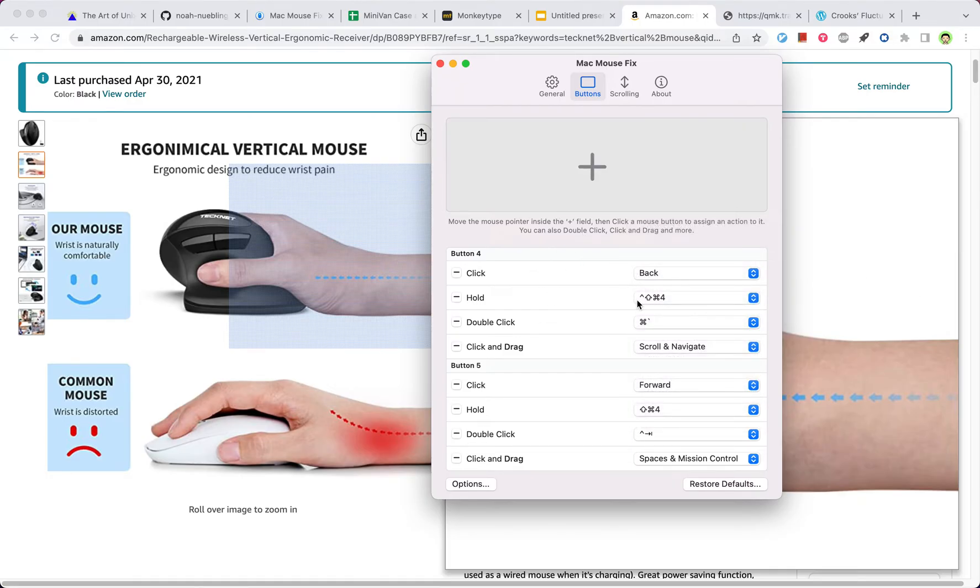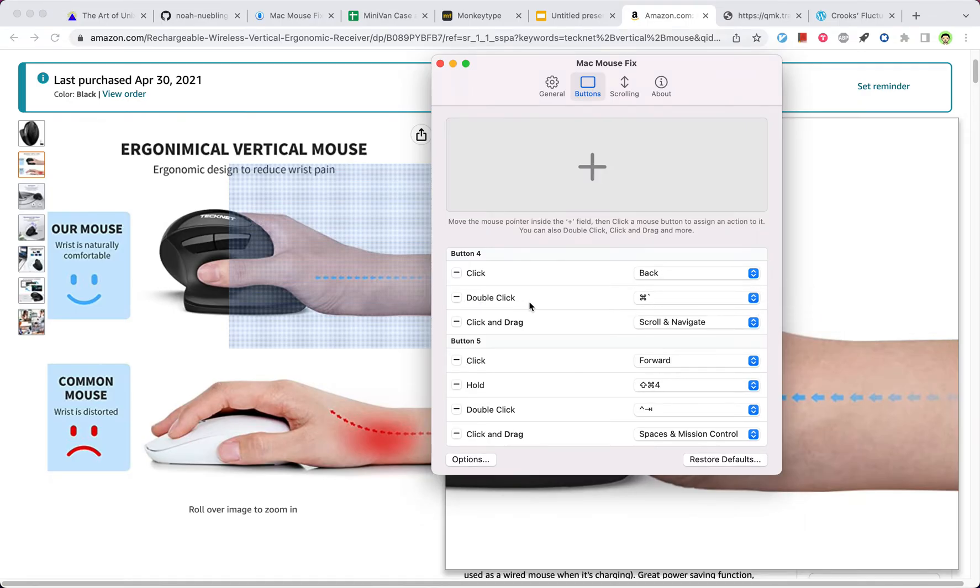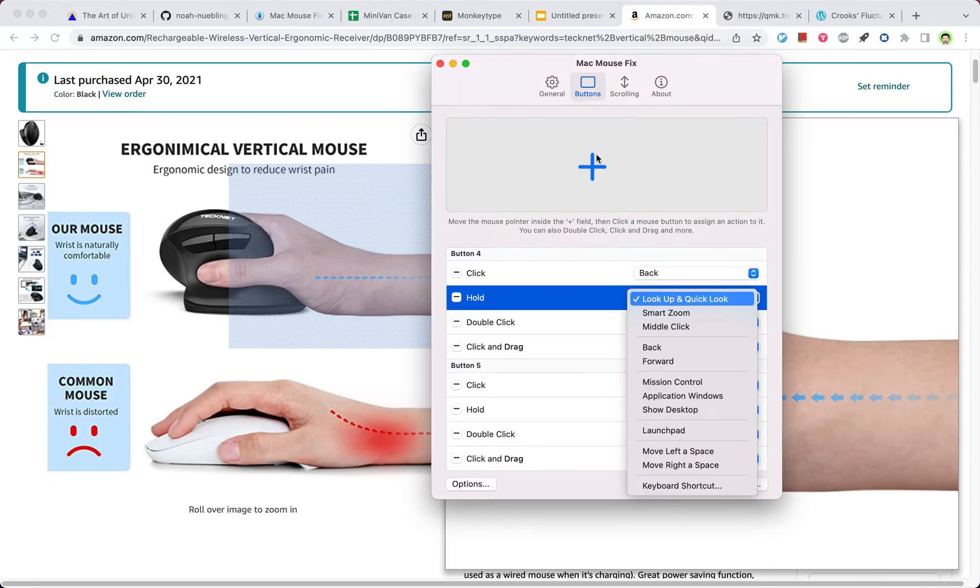And I want to use hold for screenshot. So in order to define that, you just need to go to this definition area, and then hold the button 4.